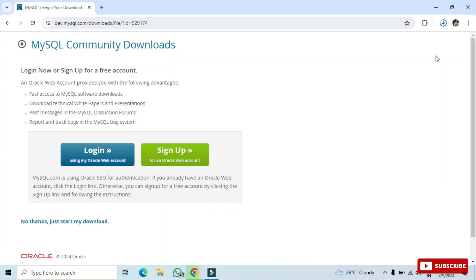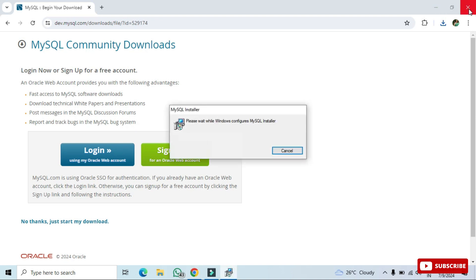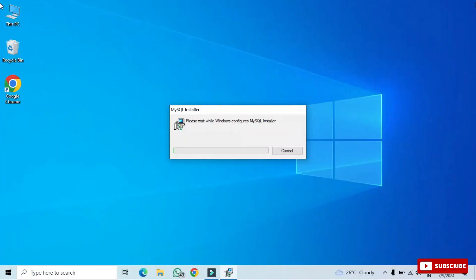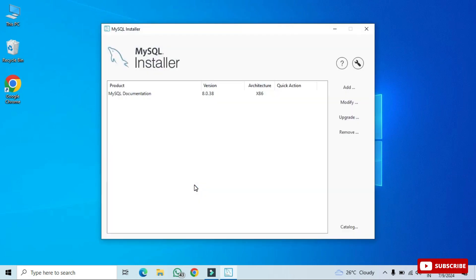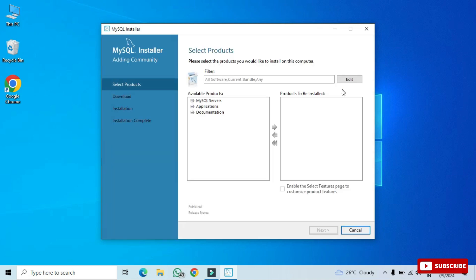The download has started and will take a while. Once the download is done you can see the MSI file. Click on the MSI file to start the installer. The installer shows MySQL Installer 1.6. It will take you to a screen showing MySQL Installer documentation and the architecture — this installation works for both 32-bit and 64-bit machines. We have options to add, modify, or upgrade — I'm going to select 'Add' since I'm installing for the first time.